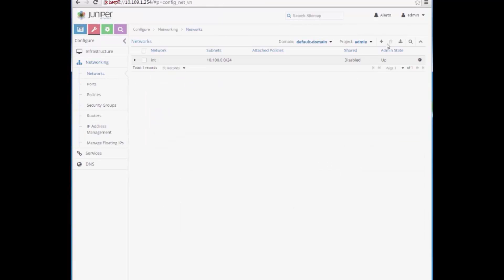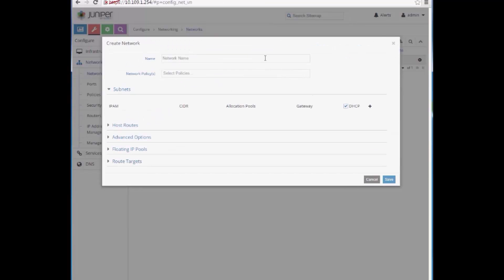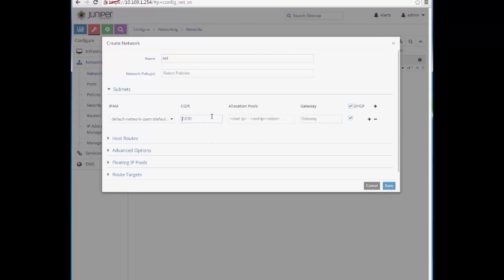Similarly, we will create our public network, giving it the name External. Its subnet will be 10.100.1.0/24, and will also define allocation pools.